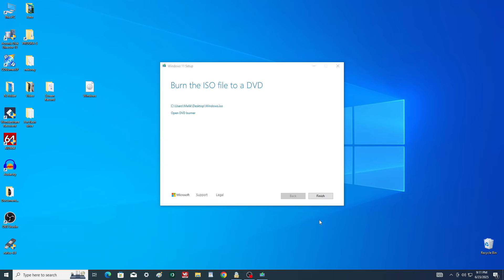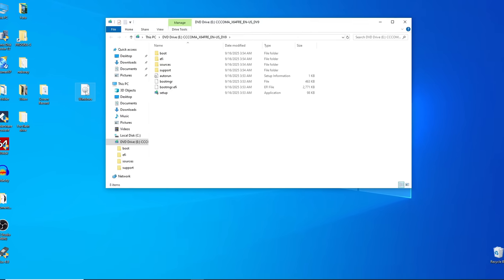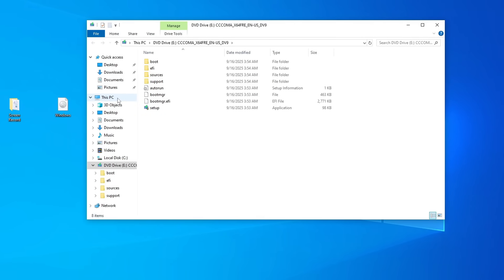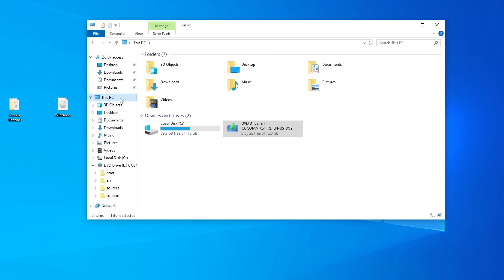The ISO file has finished downloading — click Finish to close the media creation tool. To mount the ISO as a virtual drive, just double-click the ISO file. Then open This PC and take note of the drive letter assigned to the virtual disk. On my system, it's drive F.